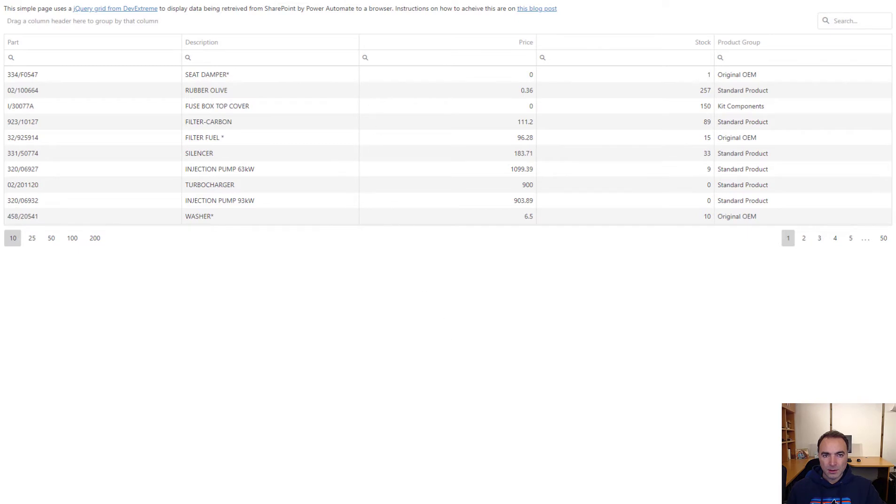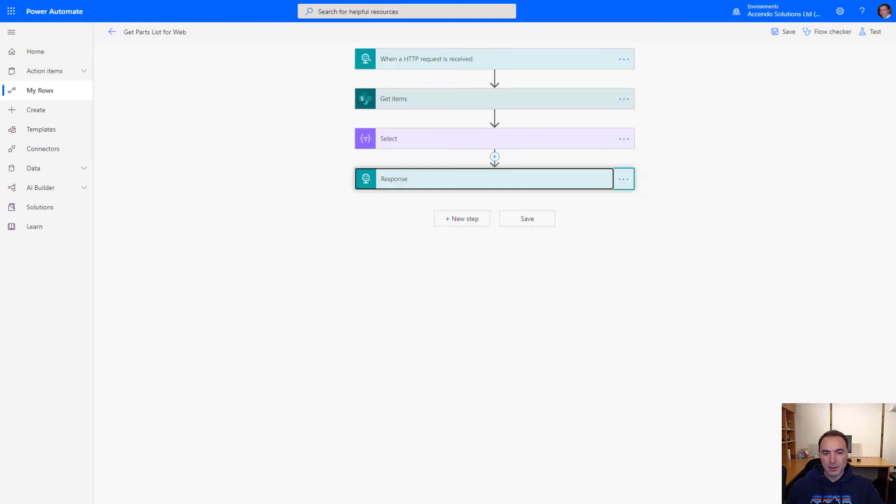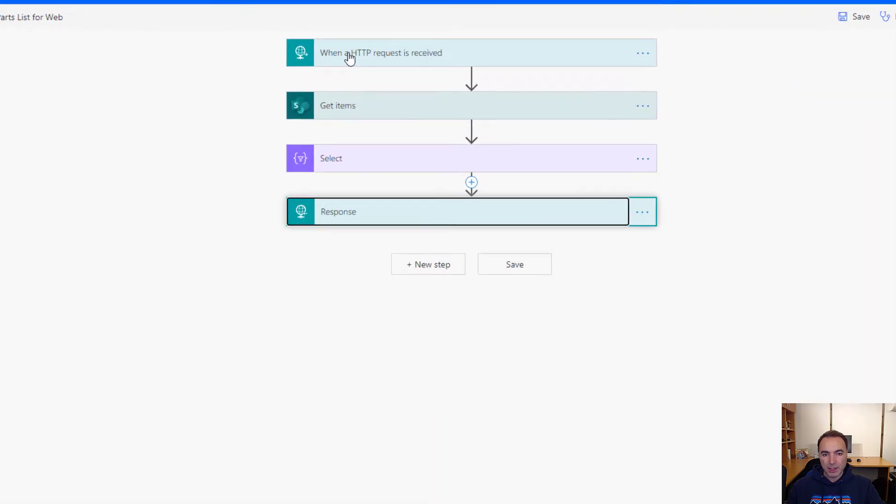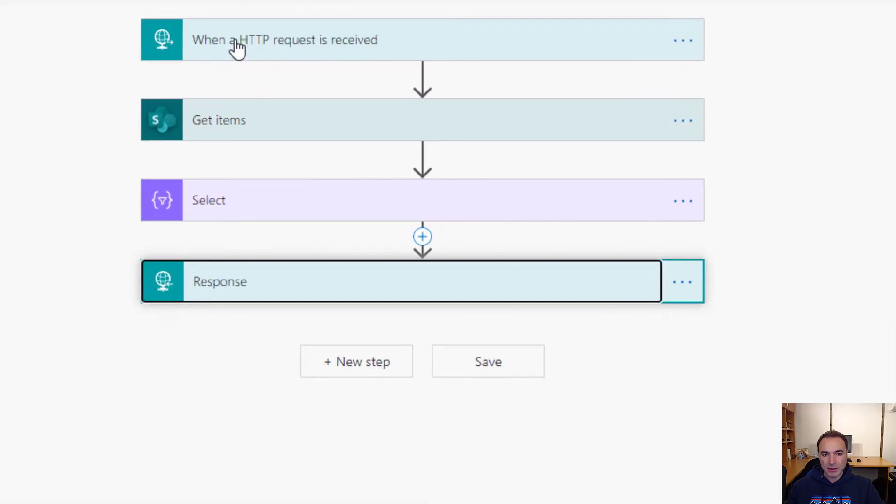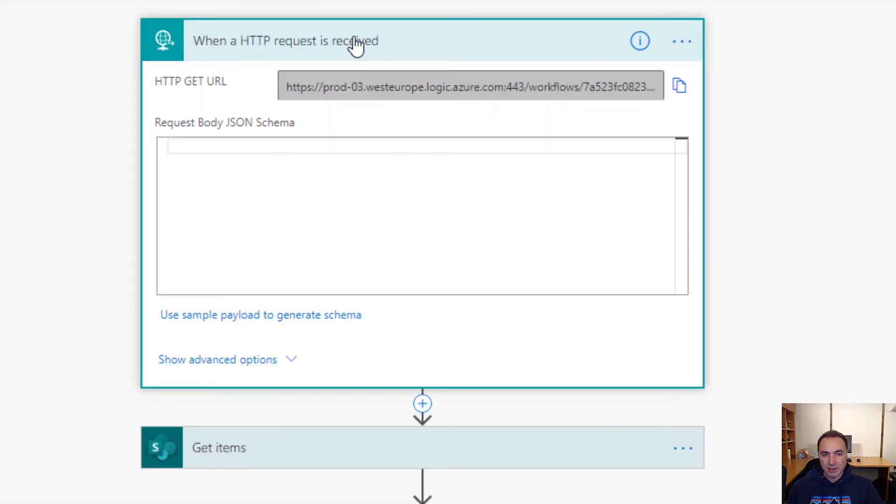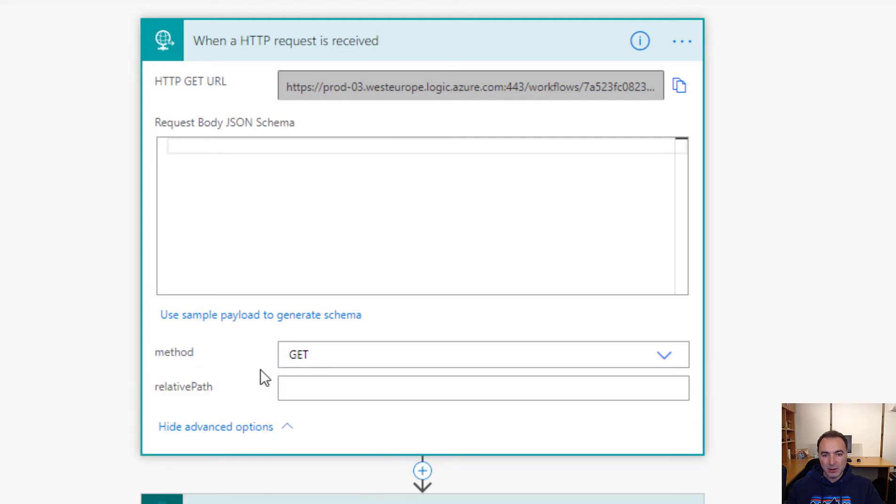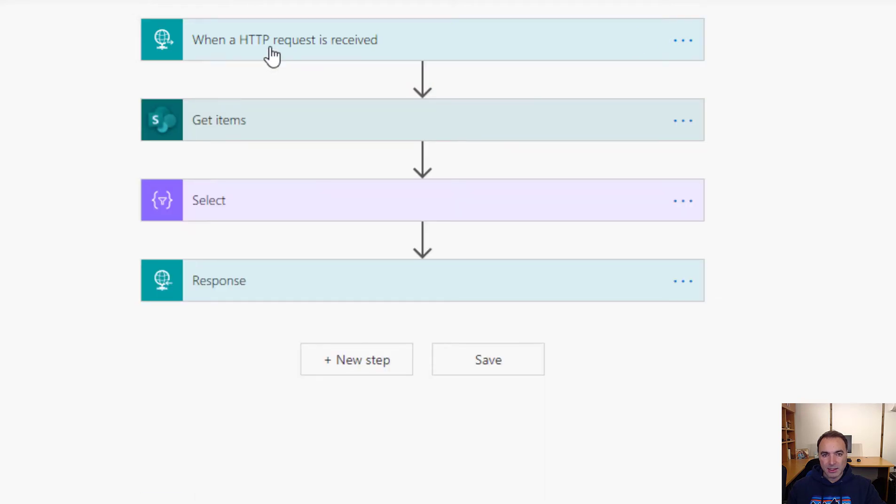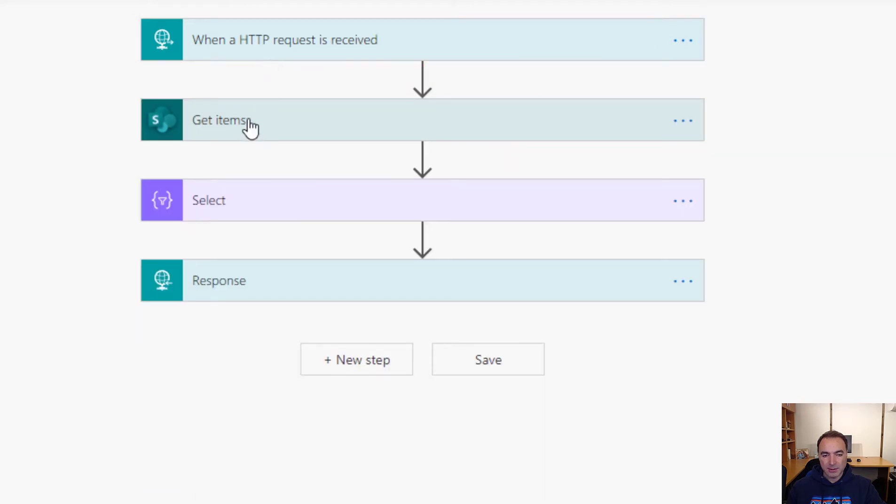So let's go and have a look at the flow. The flow has only got four steps. When a HTTP request is received, this step is completely unconfigured. The only option that I've changed is this so that it knows it's a get request.